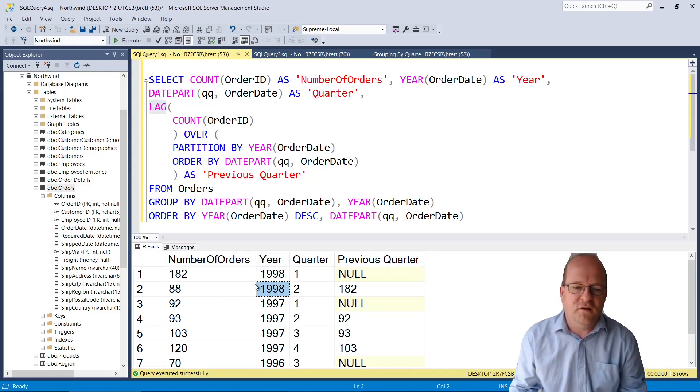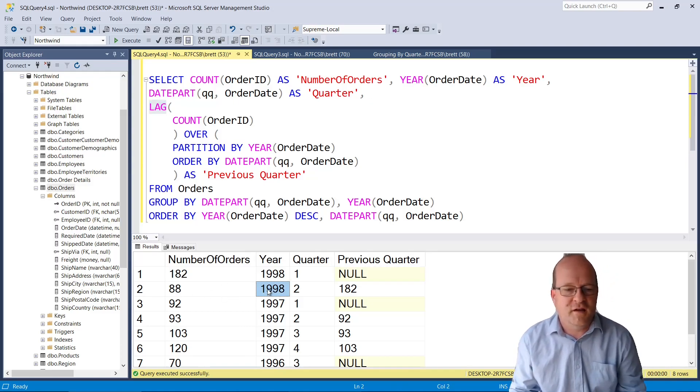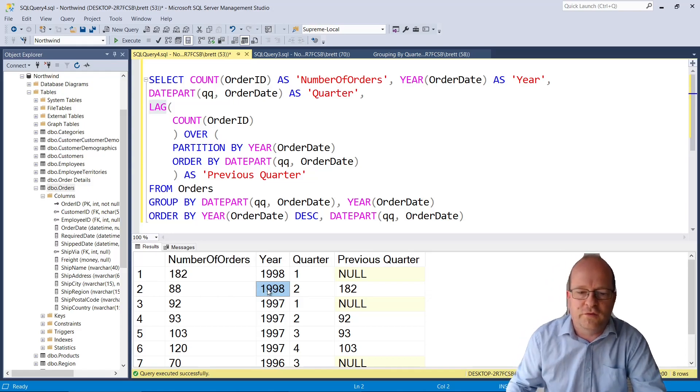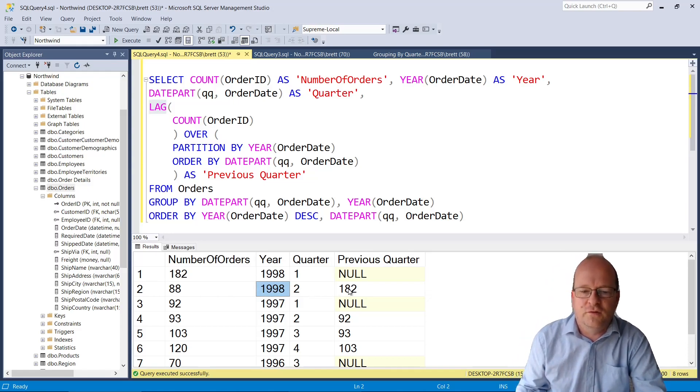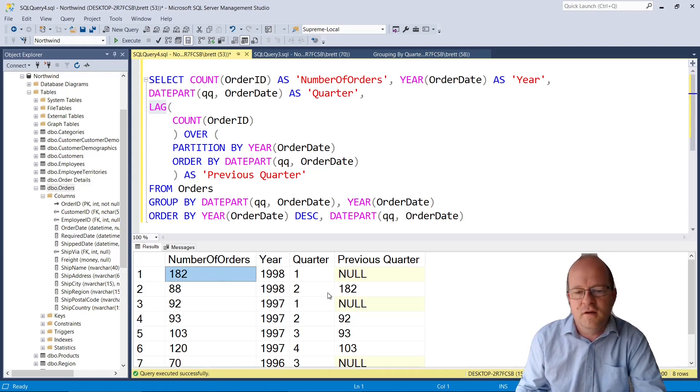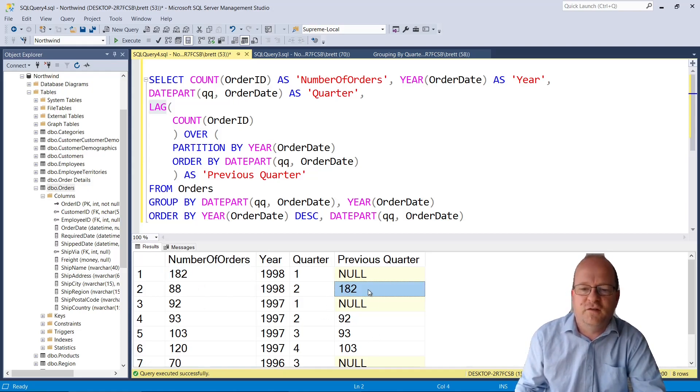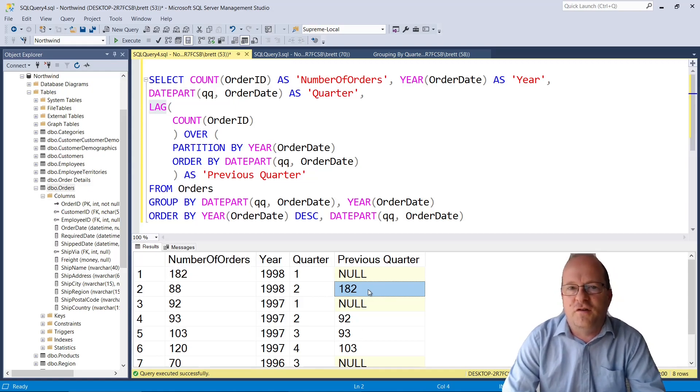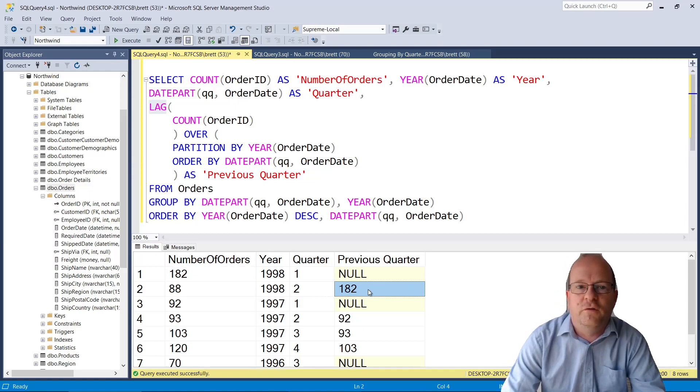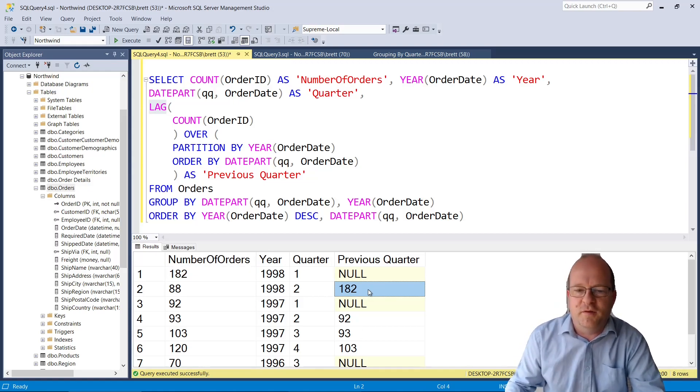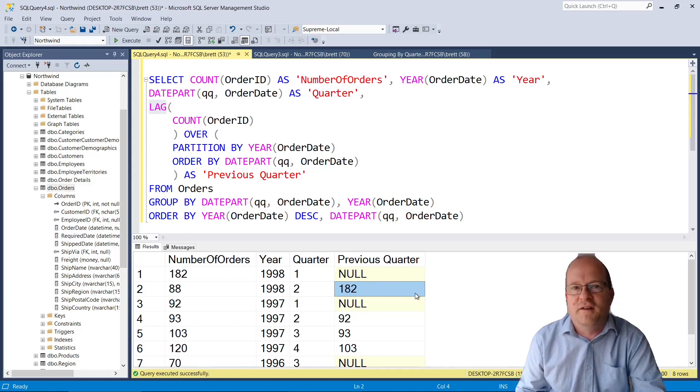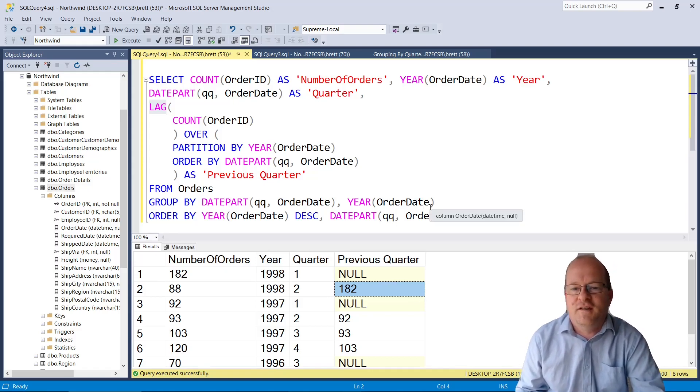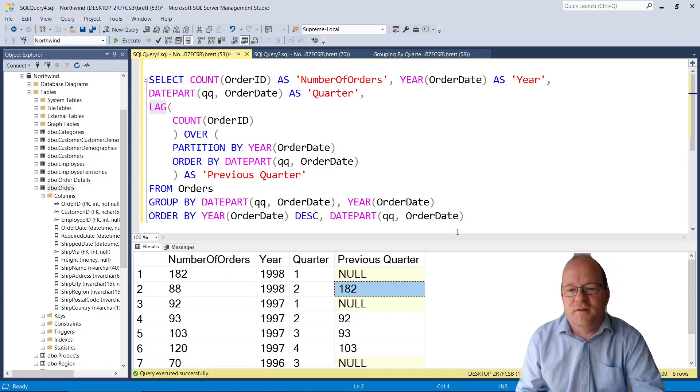So as you can see in 1998 the second quarter shows that the previous quarter i.e the number here 182 is now in the previous quarter column. So this is potentially a very useful query. However as many people have pointed out there is an obvious flaw in it. Can you see what the problem is?